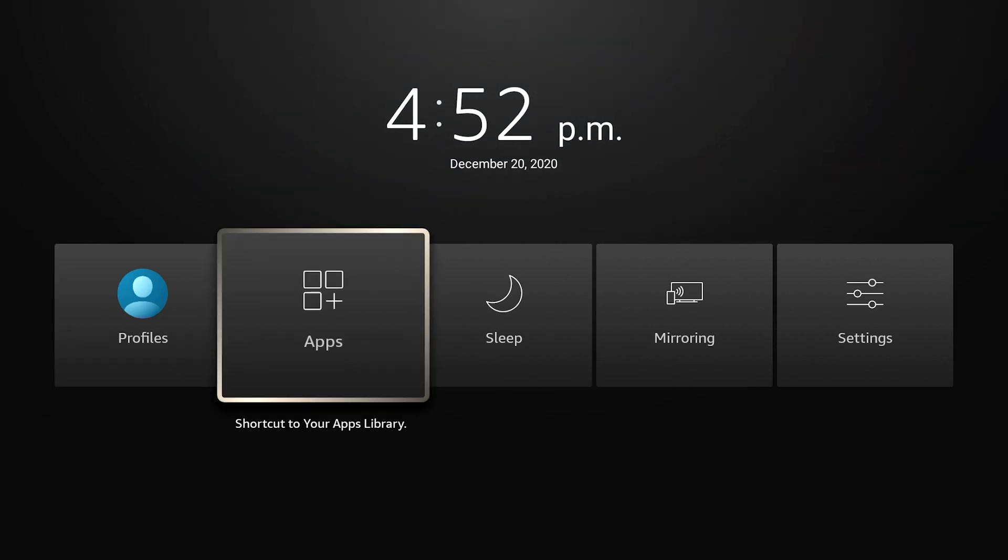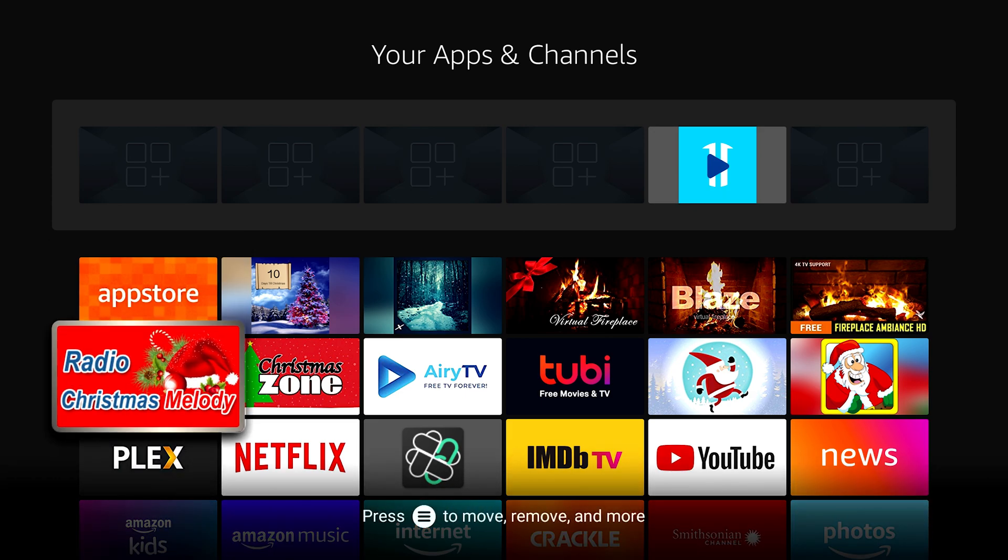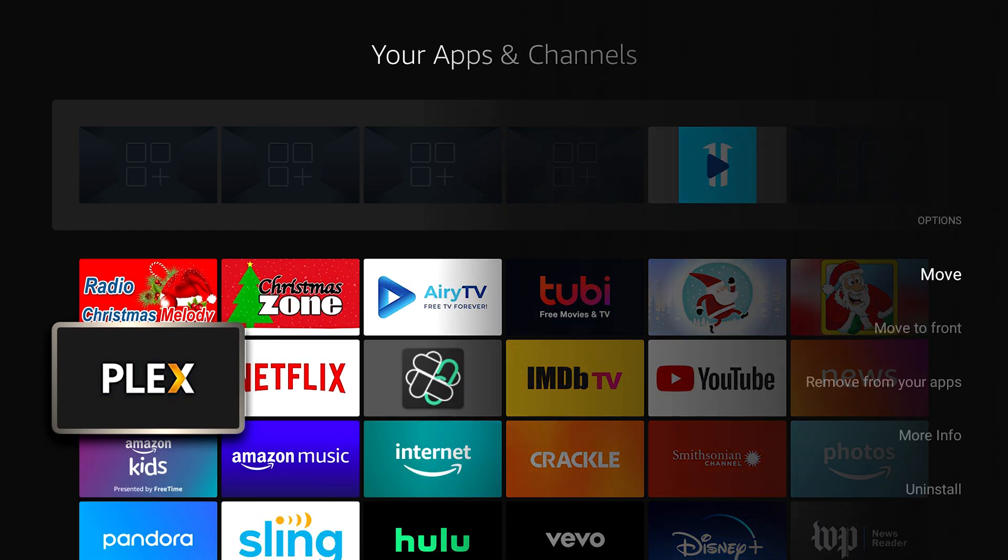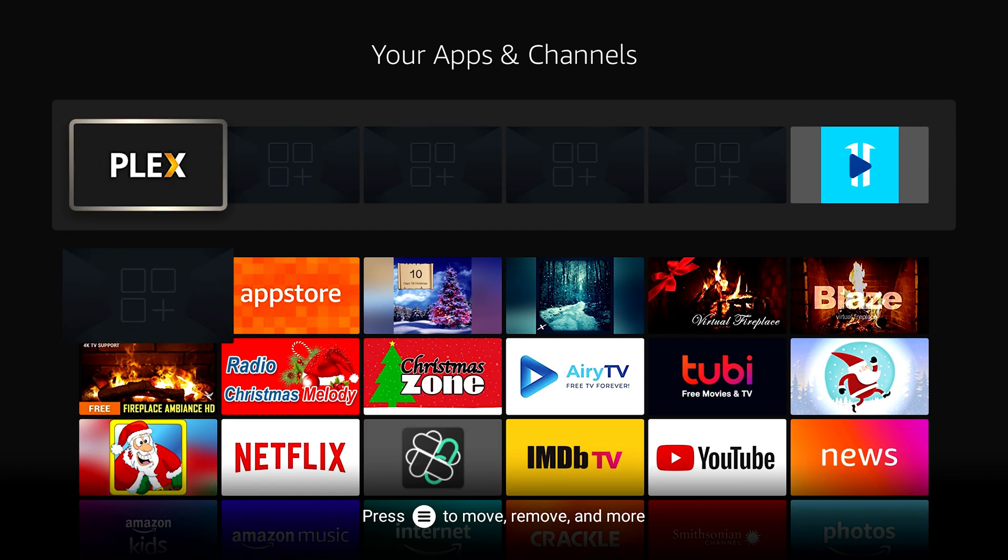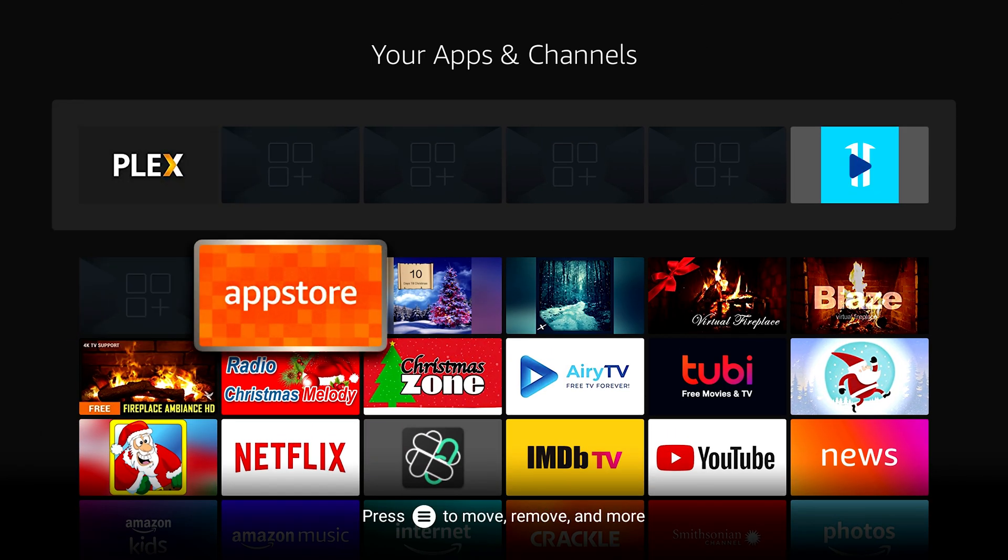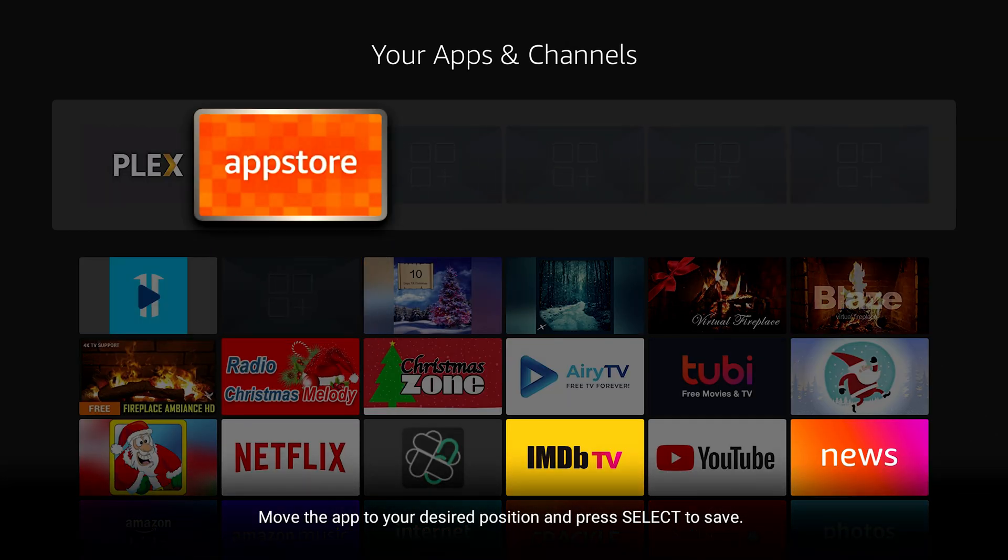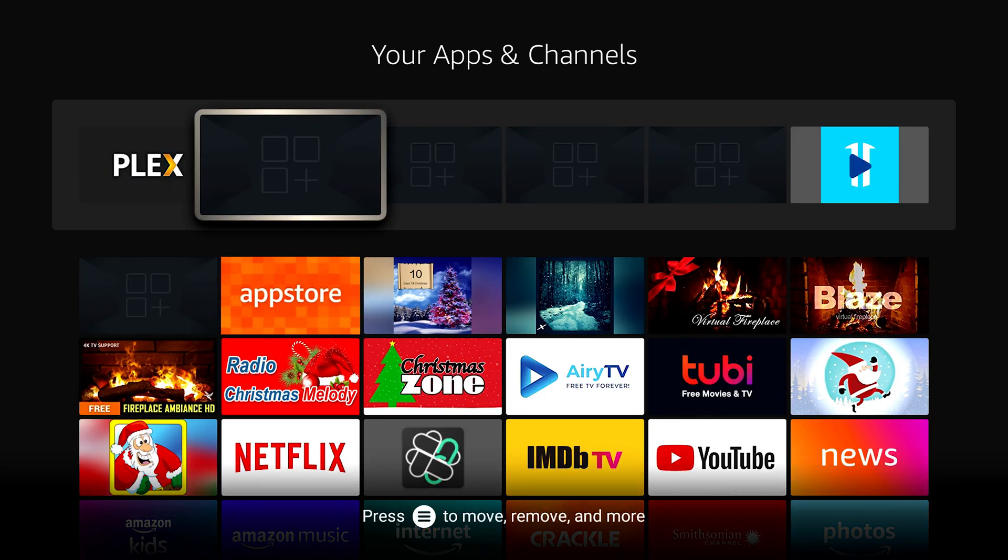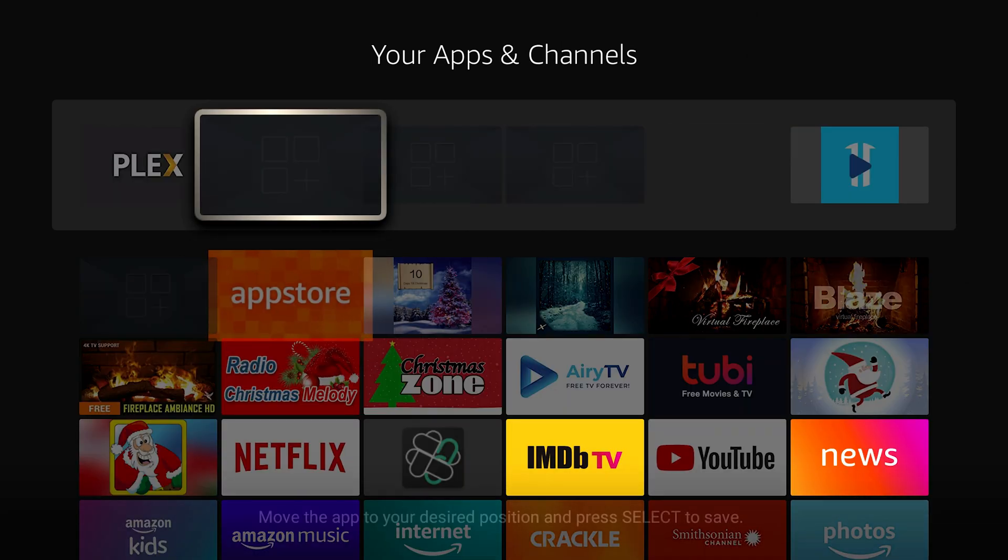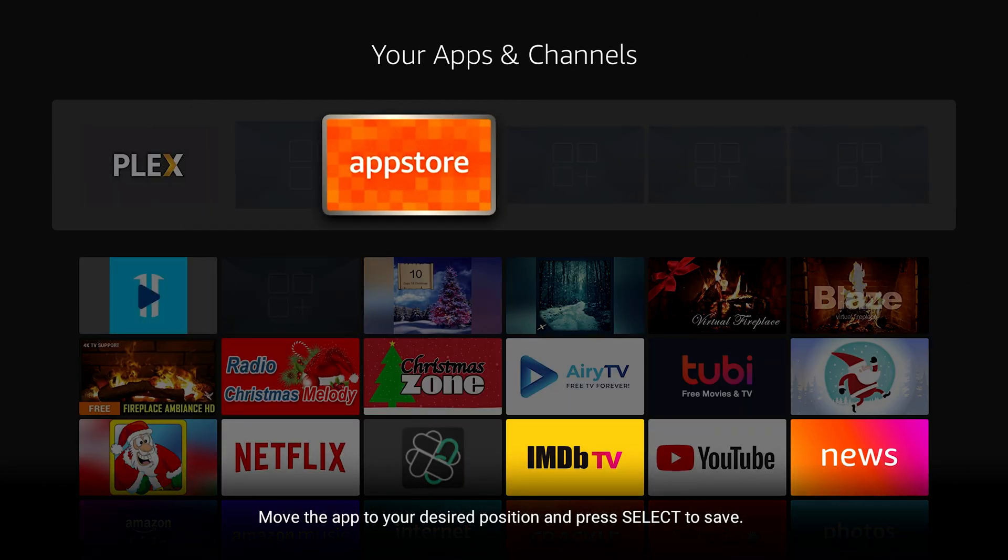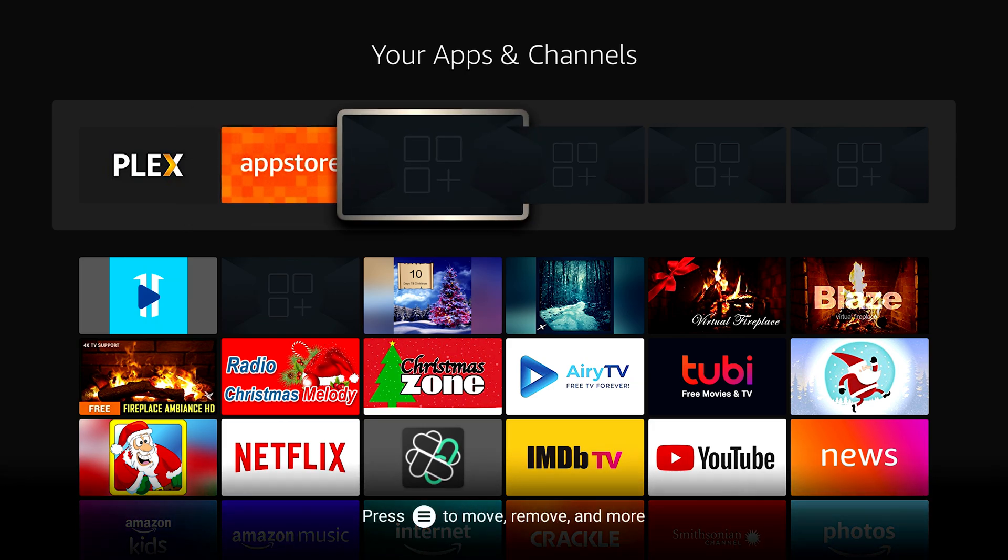If we go to our apps, if I want to change what's at the top, let's say I want to put Plex at the top, I can move it to front and you can see it moves to the front line there. Let's say I want to put Amazon's app store at the front. I can move it up there.